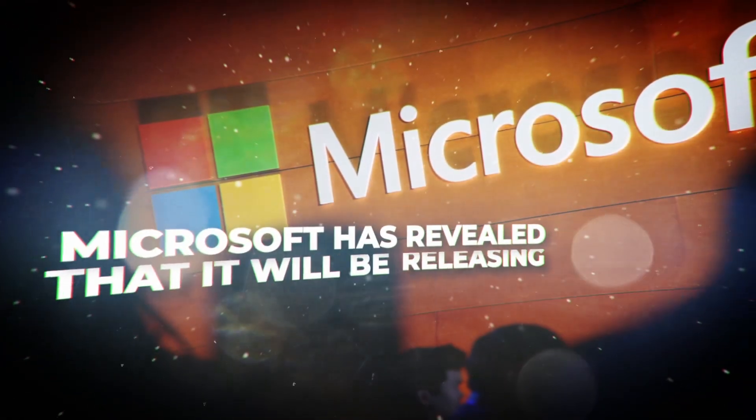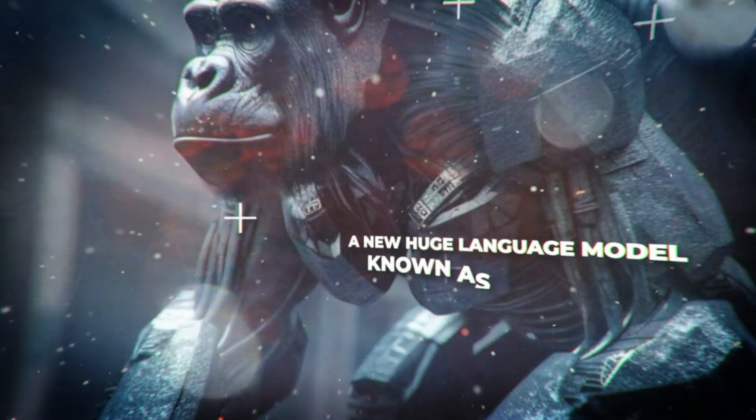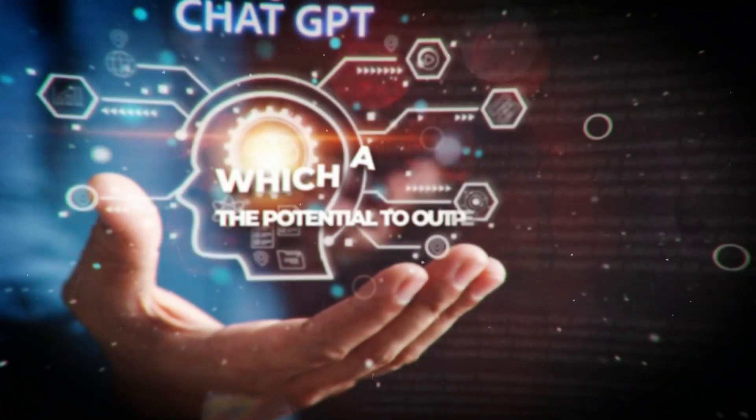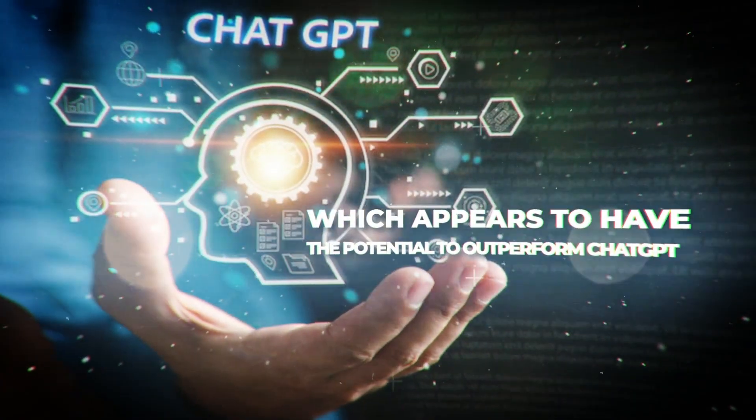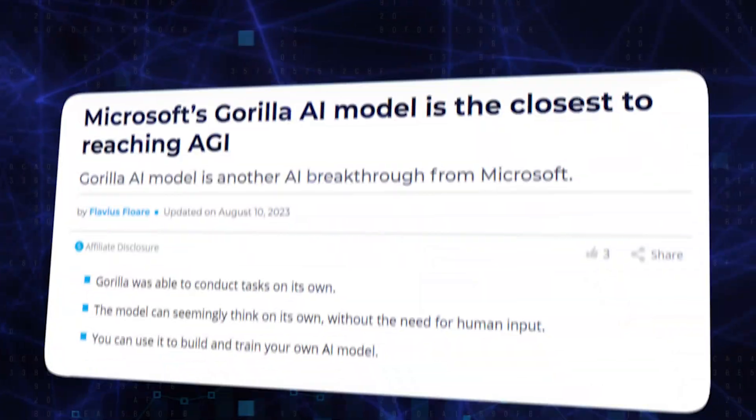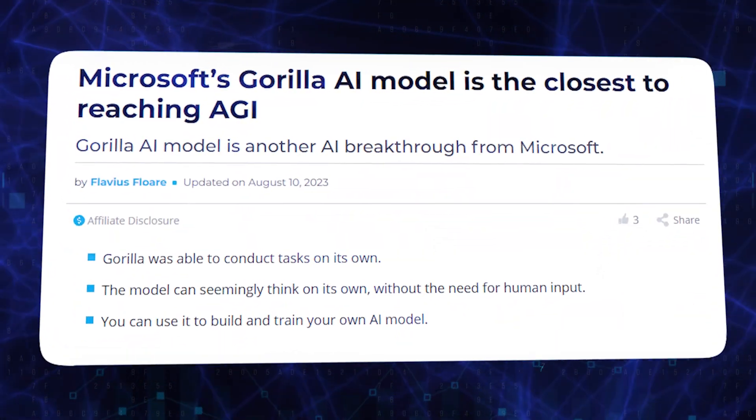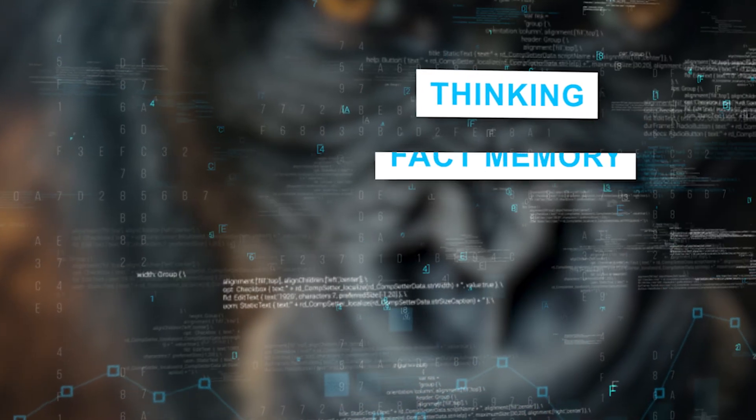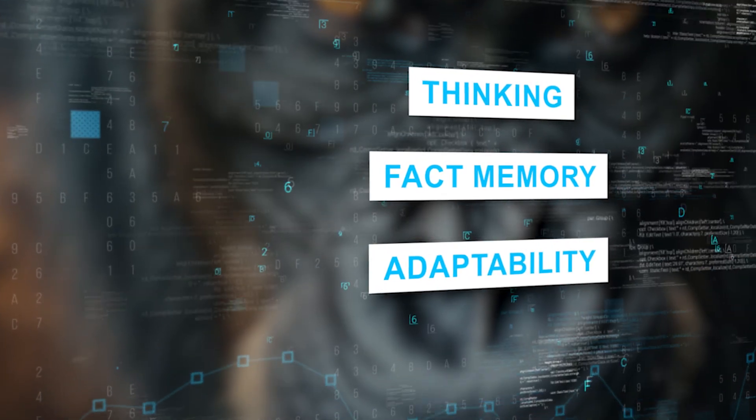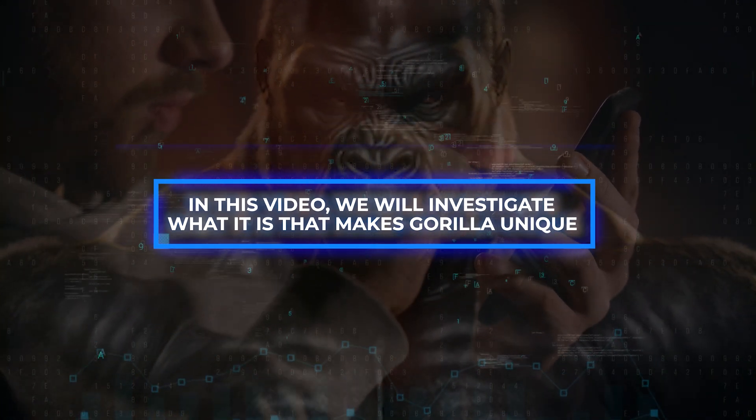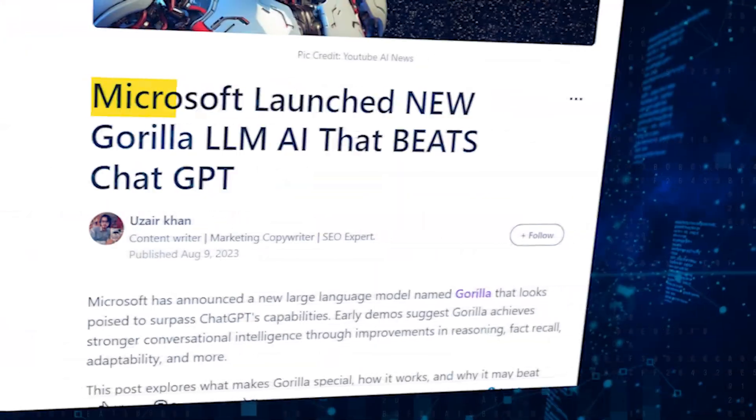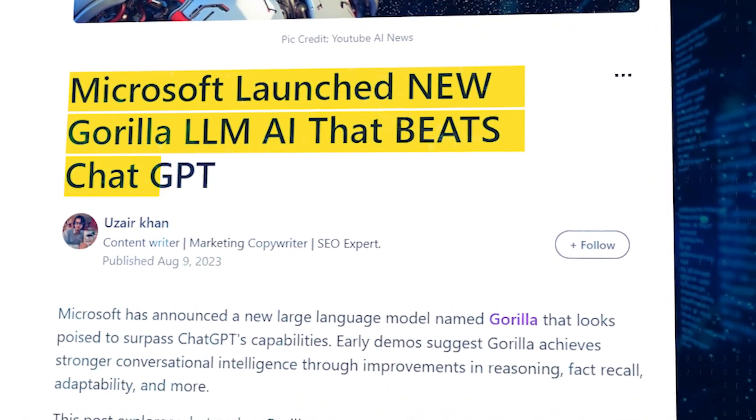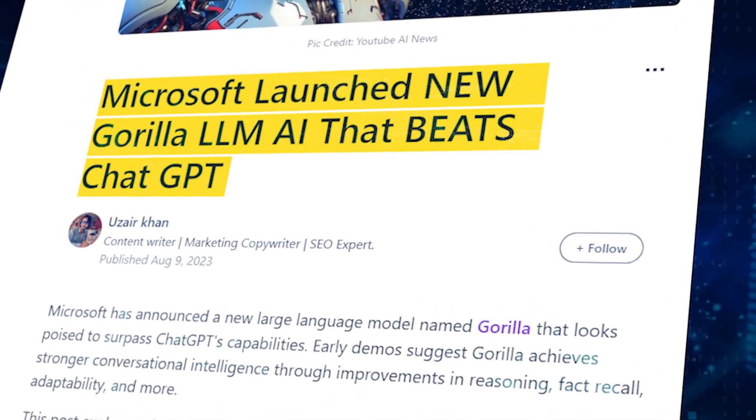Microsoft has revealed that it will be releasing a new huge language model known as Gorilla, which appears to have the potential to outperform ChatGPT. Initial demonstrations indicate that Gorilla is capable of higher levels of conversational intelligence as a result of advancements in thinking, fact memory, adaptability, and other areas. In this video, we will investigate what makes Gorilla unique, how it operates, and why it may be able to outperform AI systems such as ChatGPT in specific benchmarks.